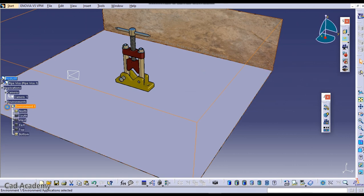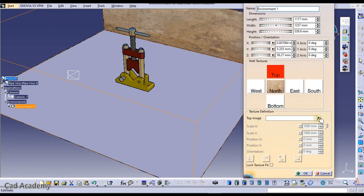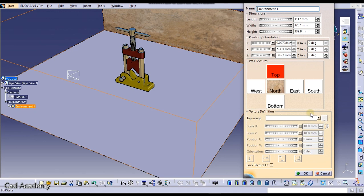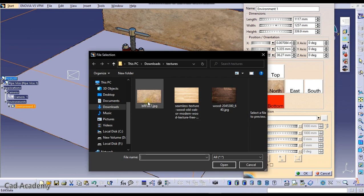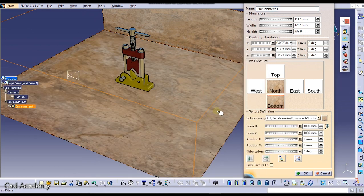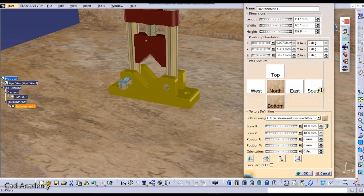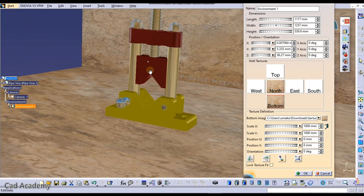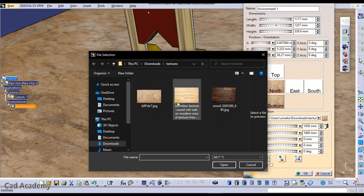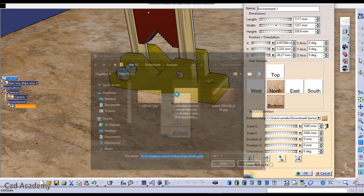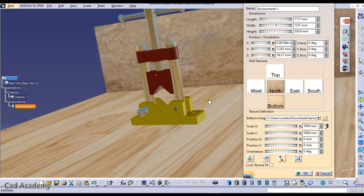Now we will add textures on this bottom plane. Double click on environment here and again do the same process. Select the bottom and select the texture which you want to import. This is my texture, click on OK and you can see this has been imported. This texture is not looking nice so I will import the default wooden texture.